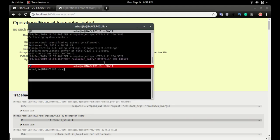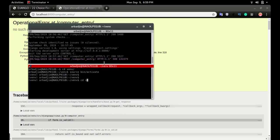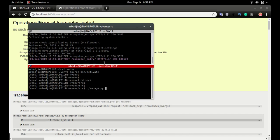We're going to type manage.py make migrations, and then manage.py migrate.